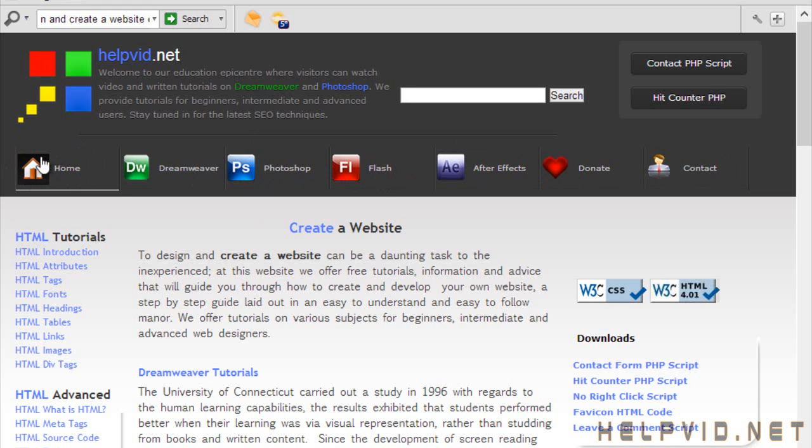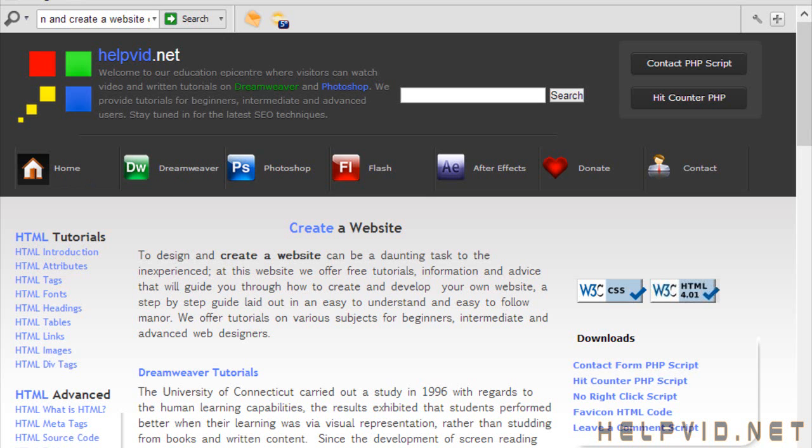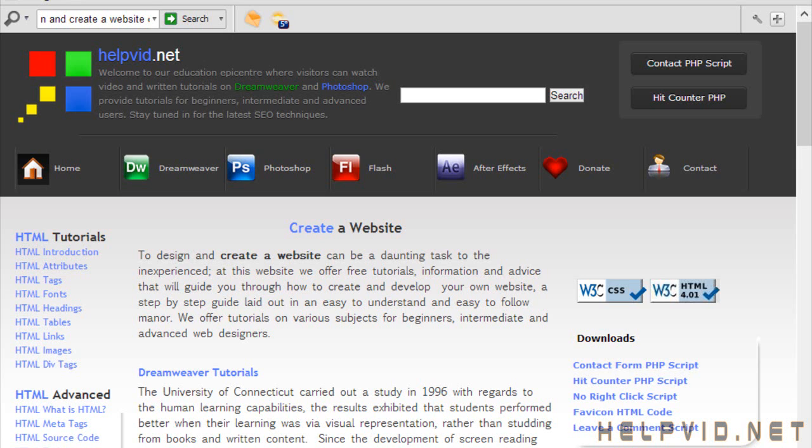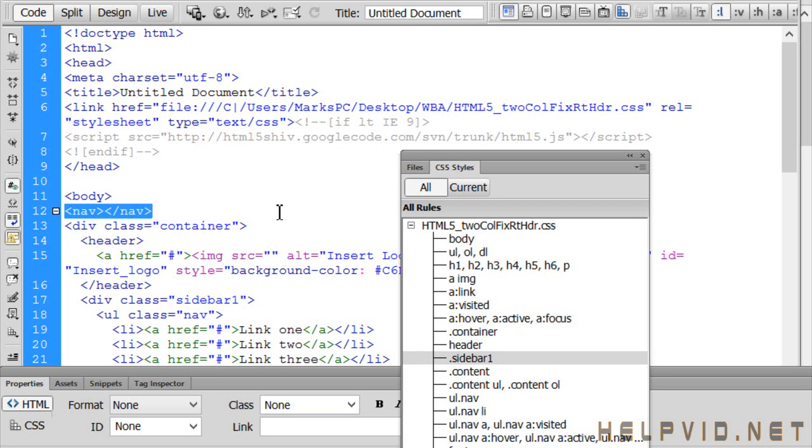Whereas before this might have been in a div tag, it might have been in an unordered list which is fine. It really is fine to have it in an unordered list or in a div tag, but also wrap that nav tag round it to let Google know that this is my navigation area. Then it doesn't matter if it's inside a div or inside an unordered list, at least Google knows that this is the navigation area.